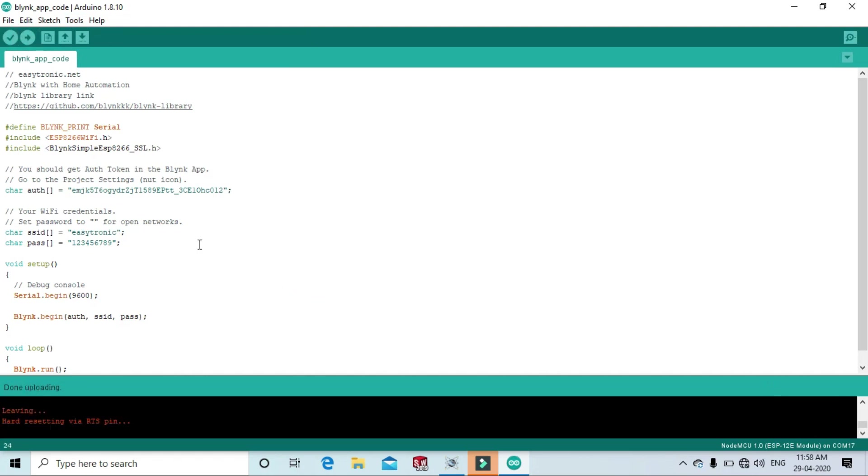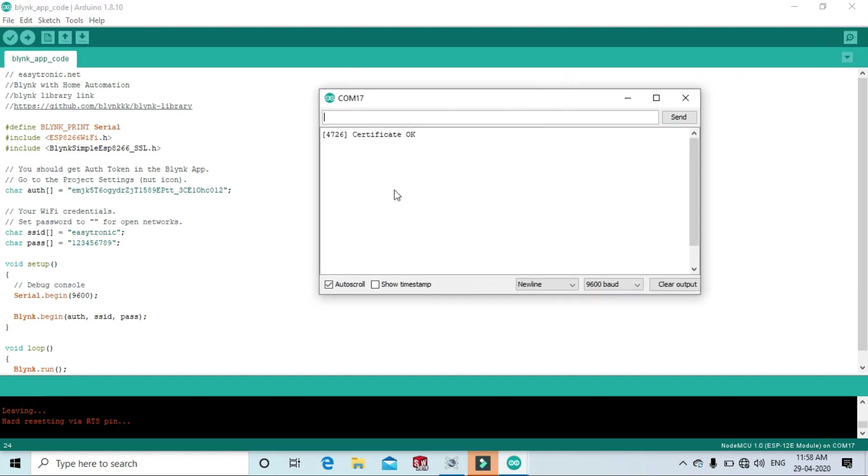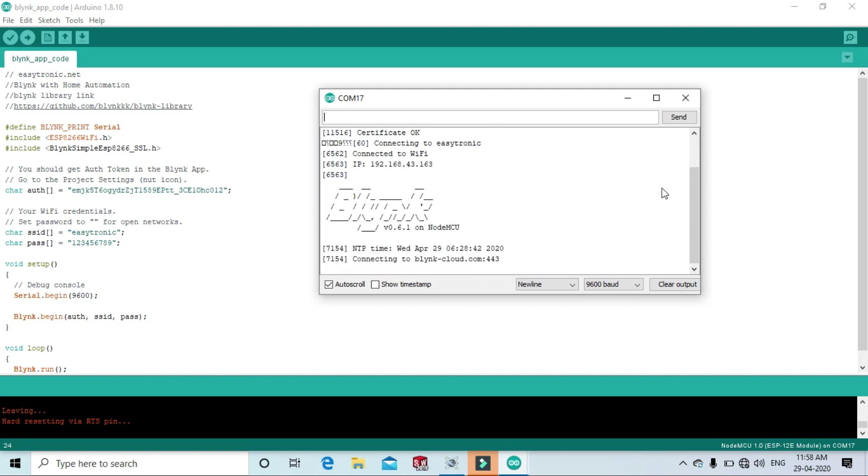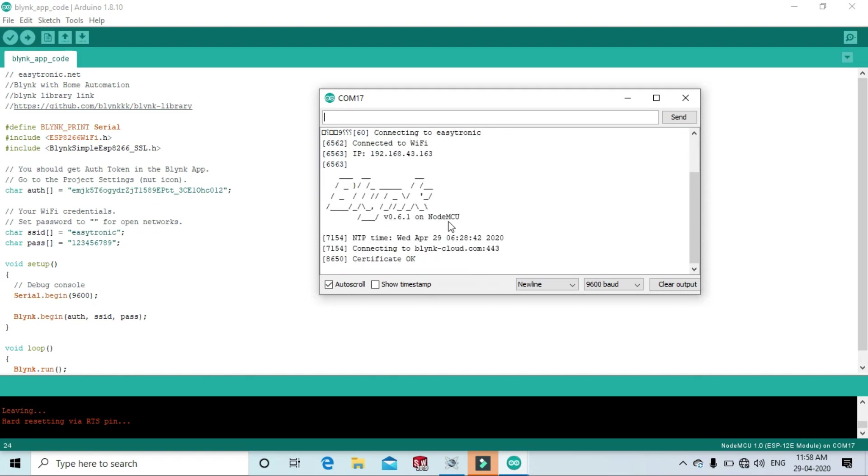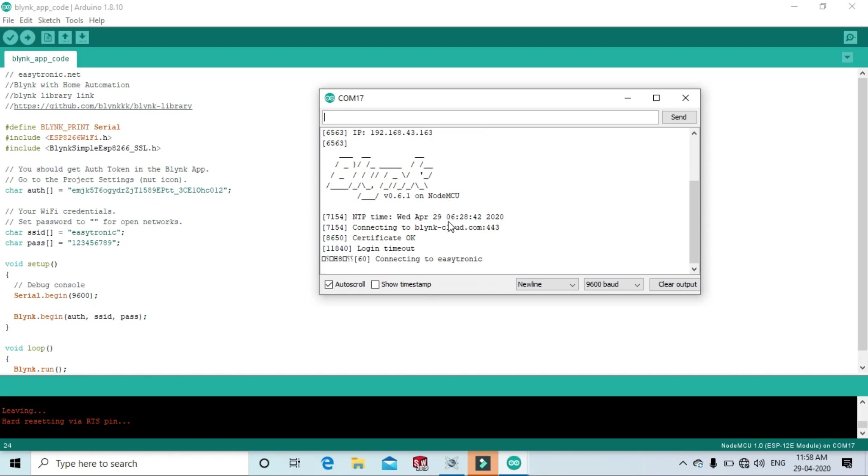Now code is uploaded. Open the serial monitor and see your device will connect to the WiFi or not. Your device will connect to your WiFi. If you press the reset button, then again the device will connect to your WiFi.